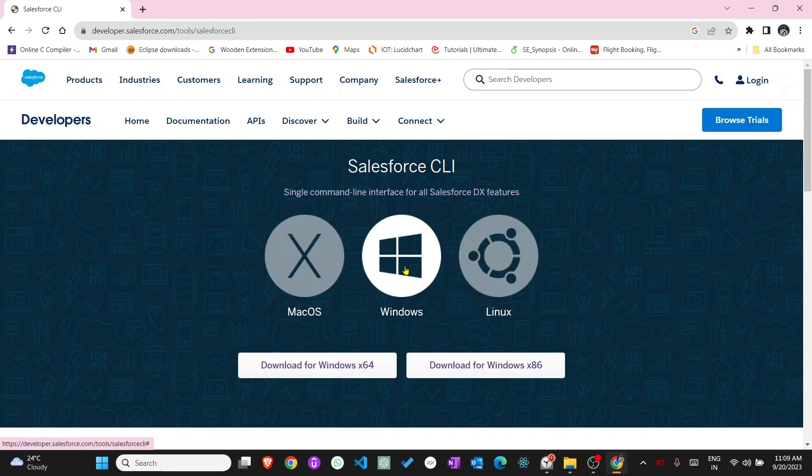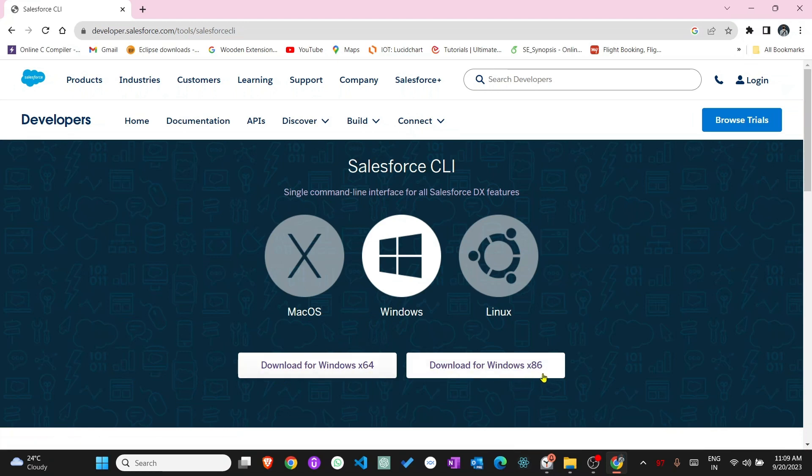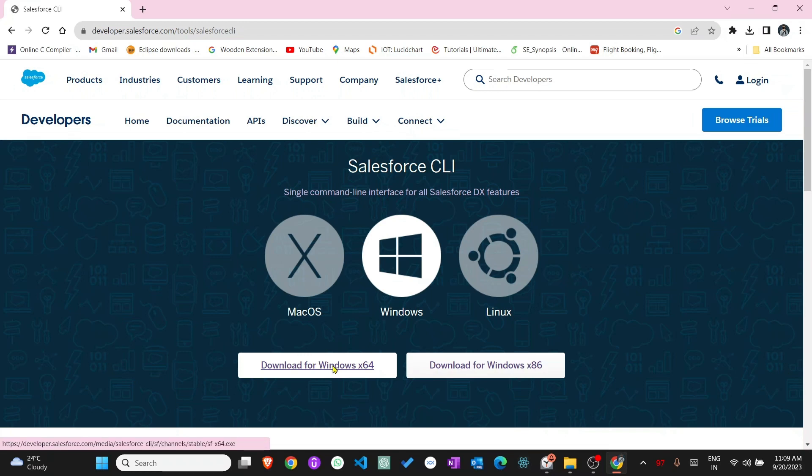My operating system is Windows, so I'm clicking Windows. In Windows, you will see download for Windows x64 bits or download for Windows x86 bits. Choose which bit version your computer or laptop has. Mine is 64 bits, so I'm clicking the 64 bits and click save.